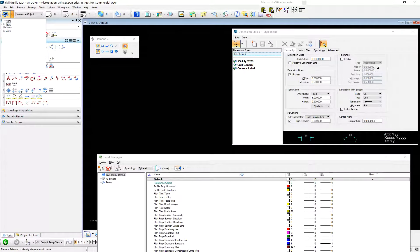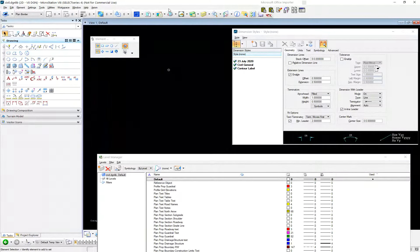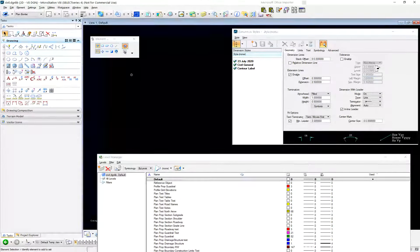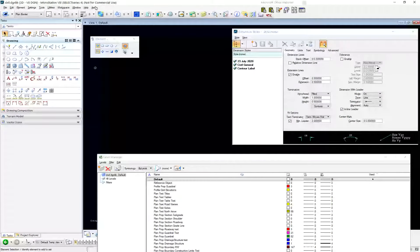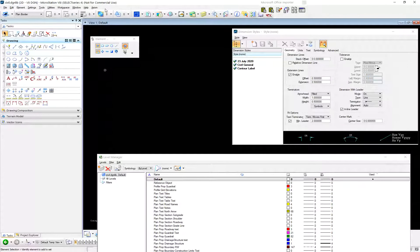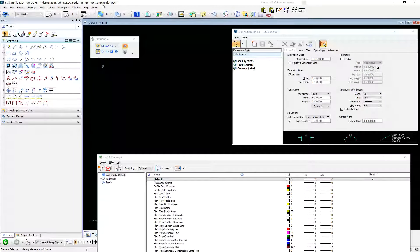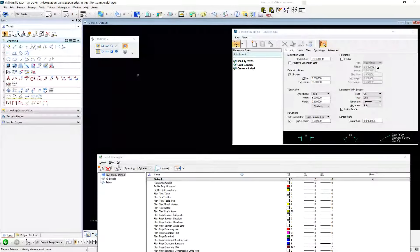Let me close this for a second and talk about element templates in use, because maybe some folks here don't use element templates yet. Element templates are just here where you pick them from a list and you say: I want this color, weight, style, level, and some other properties.